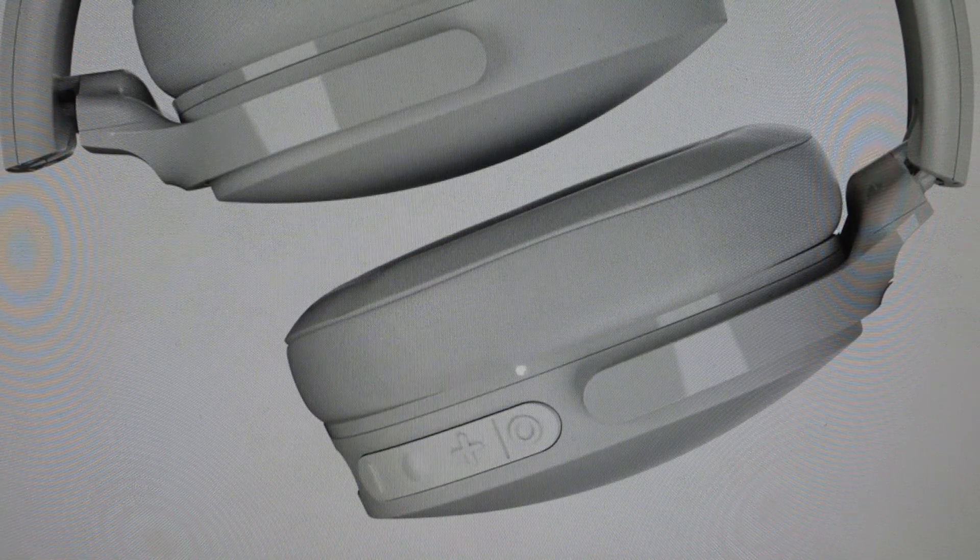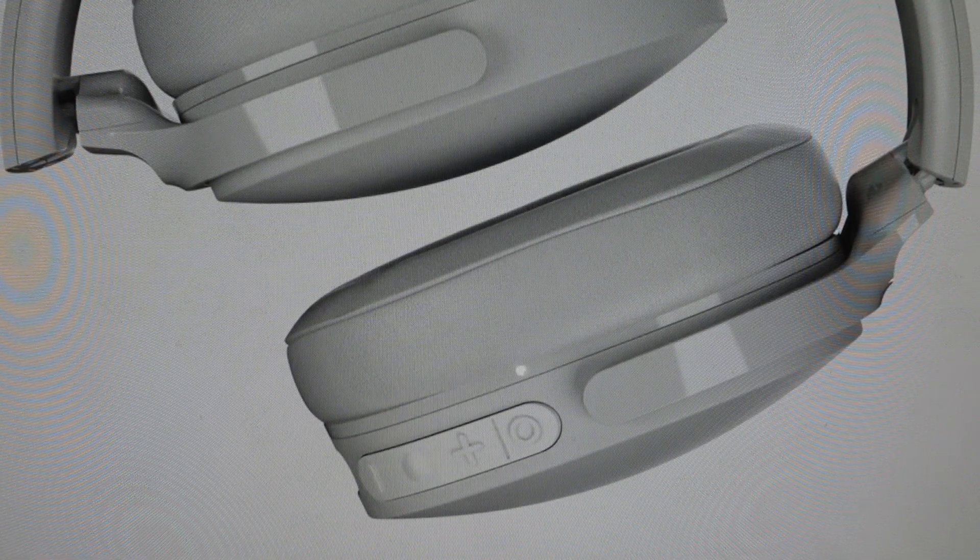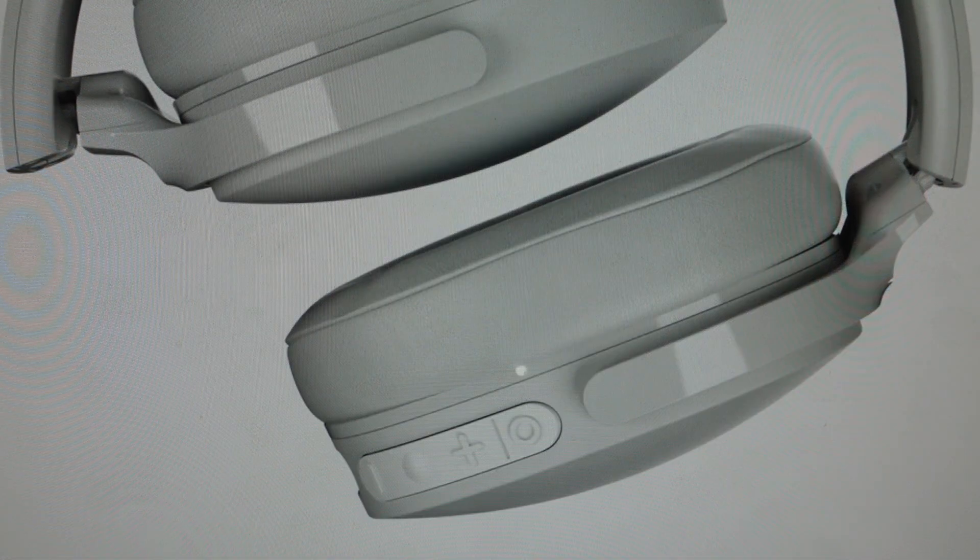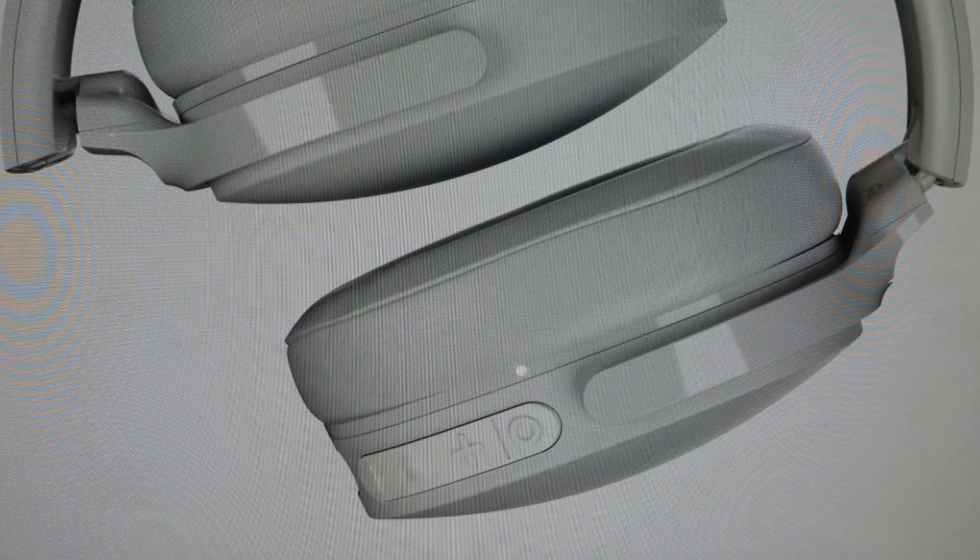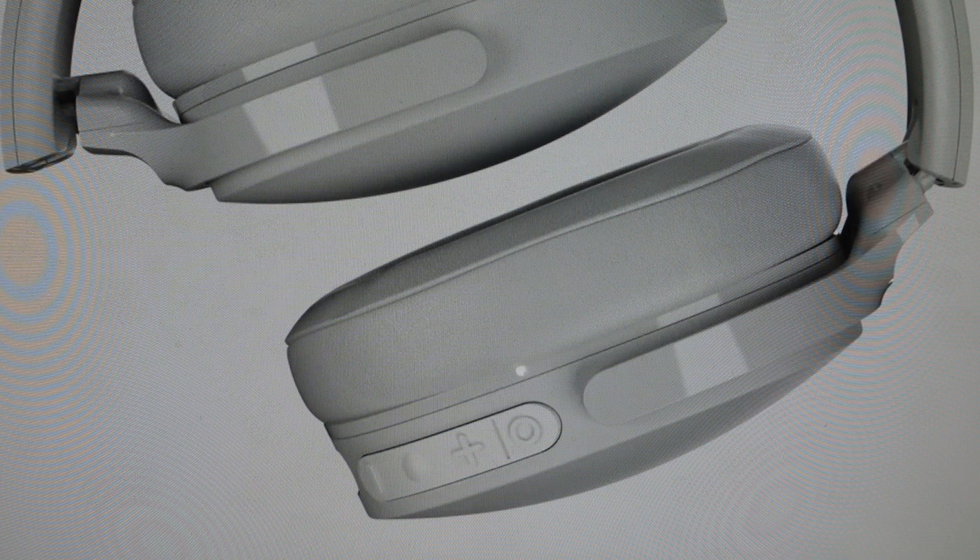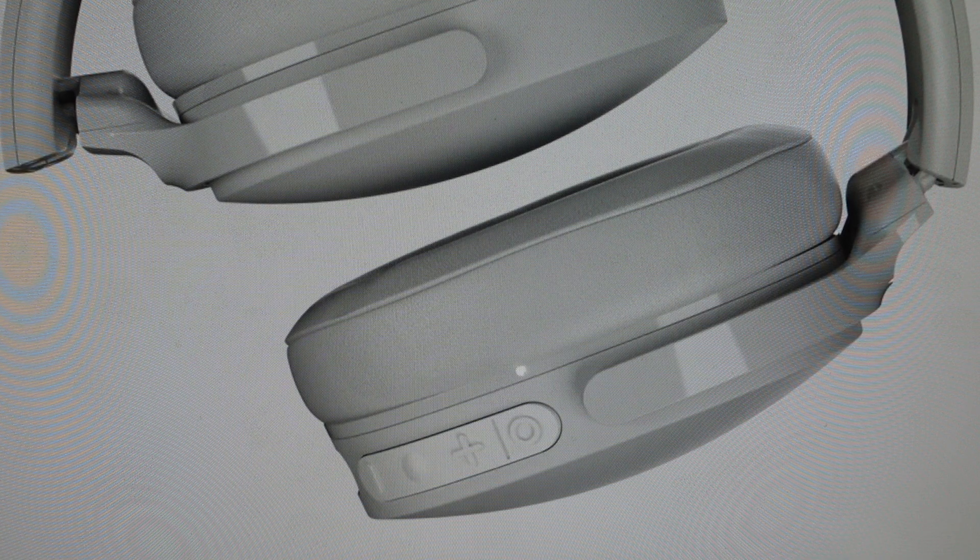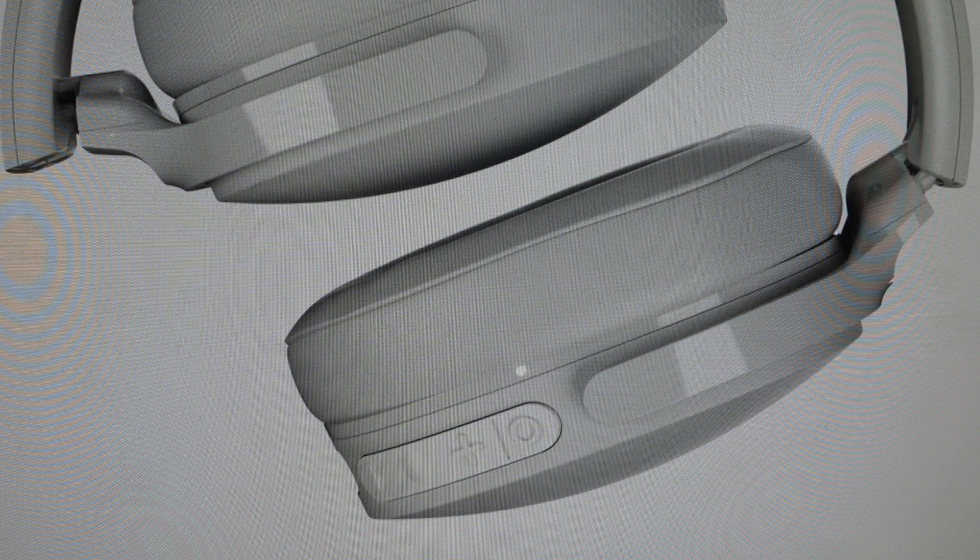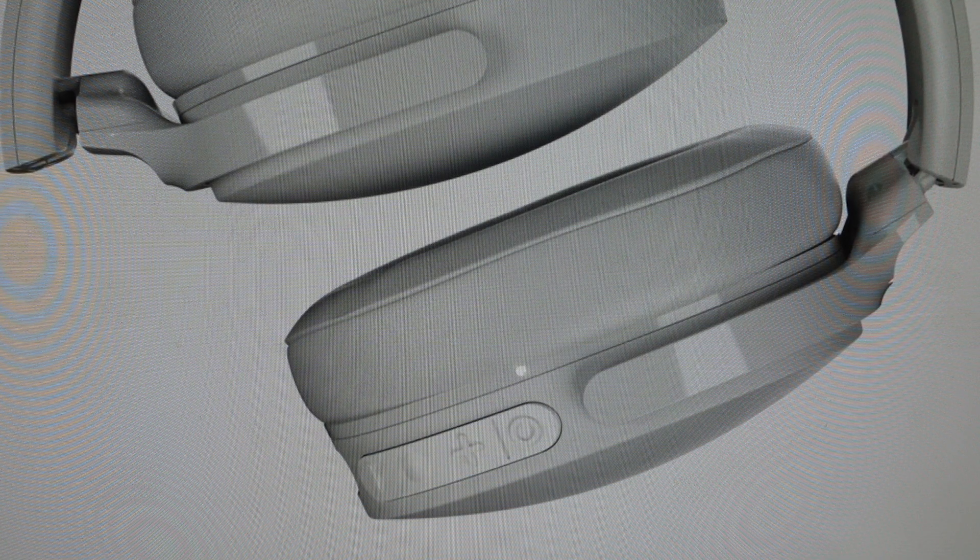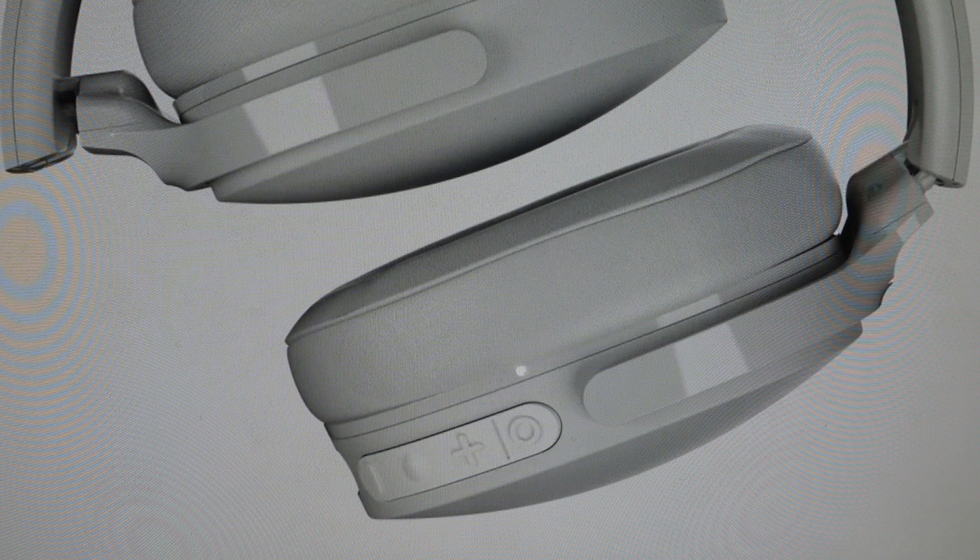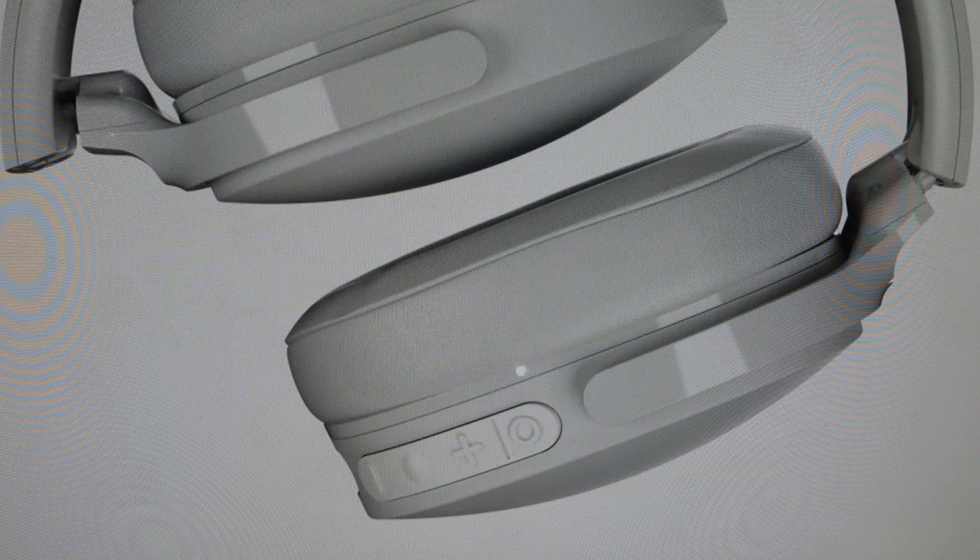Hey everybody, this is a quick video in case you have Skullcandy Hesh Evo wireless Bluetooth headphones and you need to do a hard reset to the factory default settings, clearing out the pairing list.